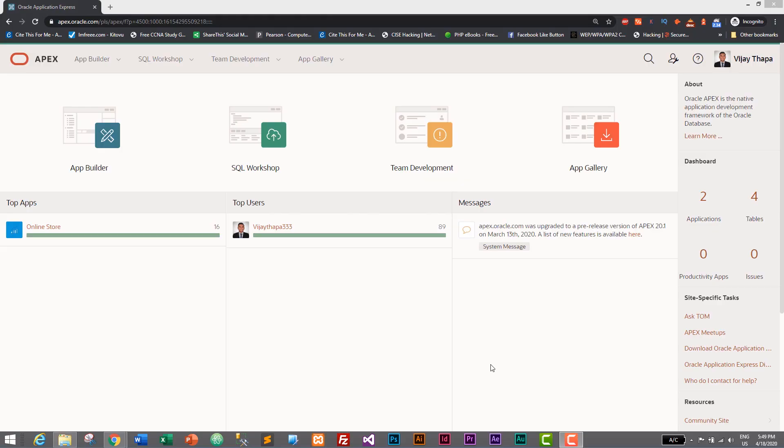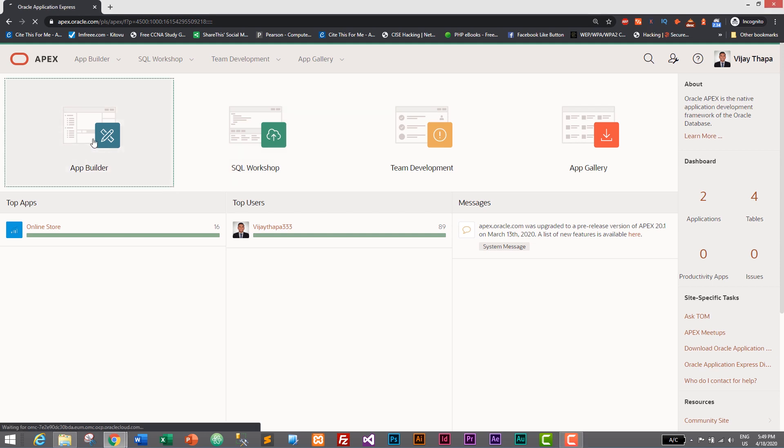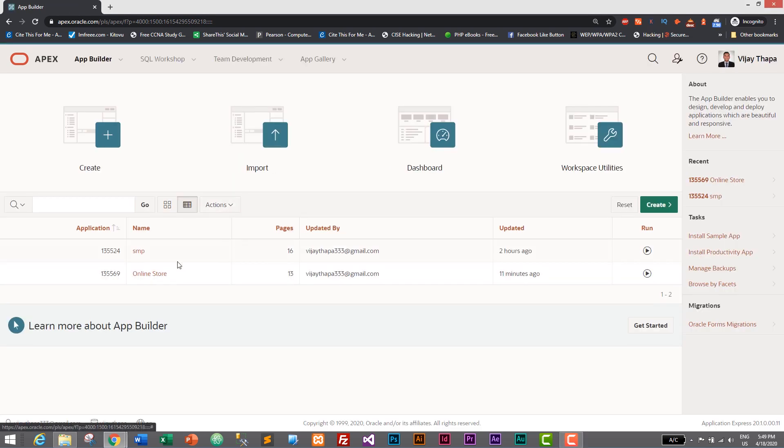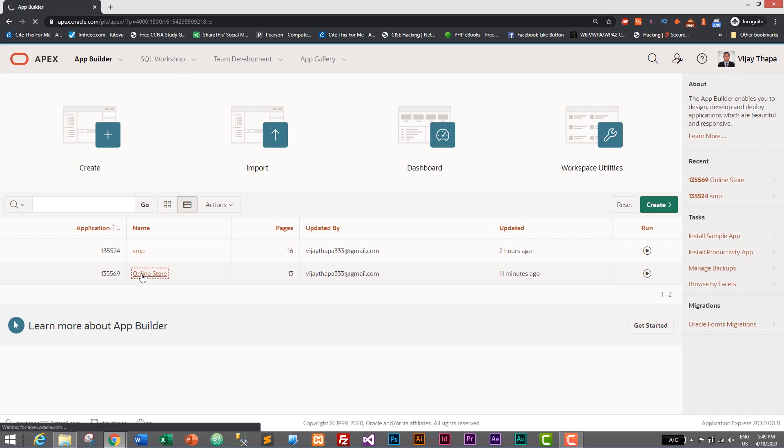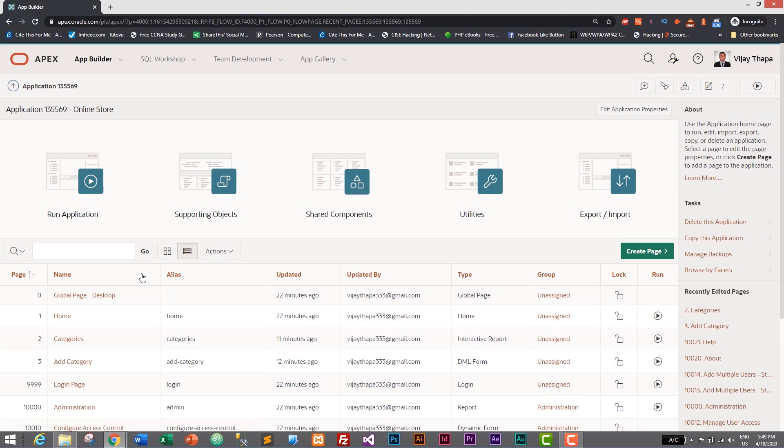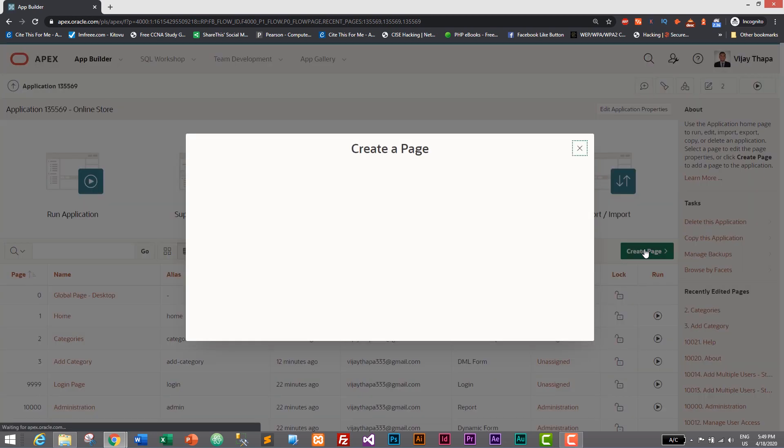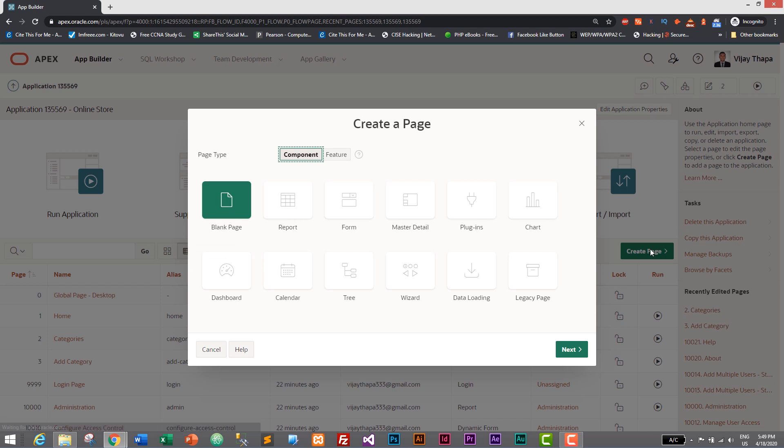Login to your Oracle Apex dashboard and let's go to our app builder. Here we will select our application which is online store. I'll just click on online store and here we will need to create a new page.